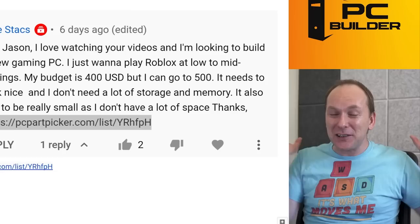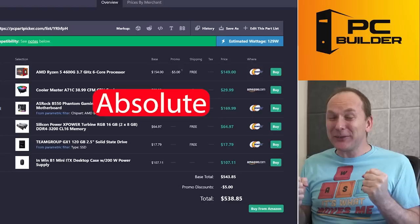It also has to be really small as I don't have a lot of space. Oh my goodness. You want aesthetics, you want small form factor, and you want it for $400 or $500. This is going to be insane. Let's see what you got. Right off the bat, you're already over your budget at $538. And I see some absolute insanity going on with this build.